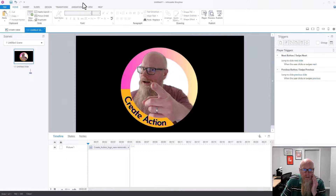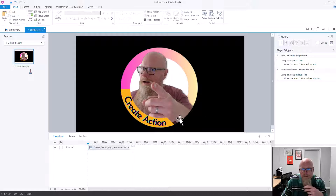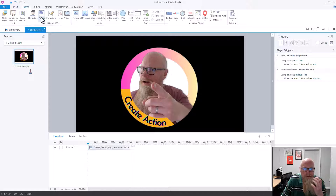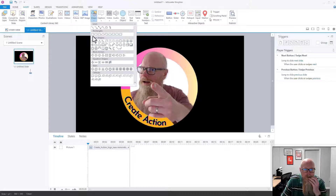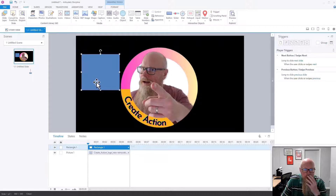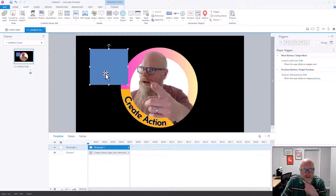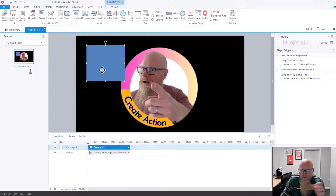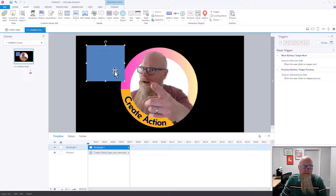I'm sat in Articulate Storyline 360 now. There's a nice picture of my face. Let's insert a shape — I'm going to show you how to insert a shape. There we go, there is a shape: a very boring blue square.